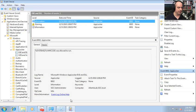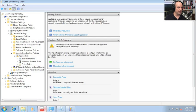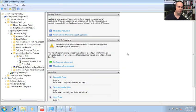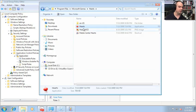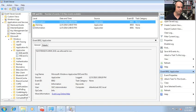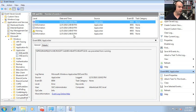Going back to our AppLocker policies under rule enforcement, let's say no more auditing — that rule sounds good — and let's enforce the rule. Going back to Windows Explorer and double-clicking Hearts, it now says this program is blocked by group policy. For more information, contact your system administrator. And if I refresh the event log, there is an error that says hearts.exe was prevented from running.